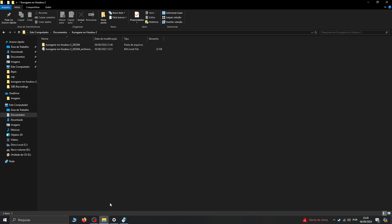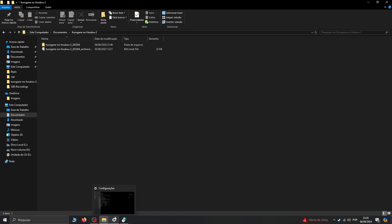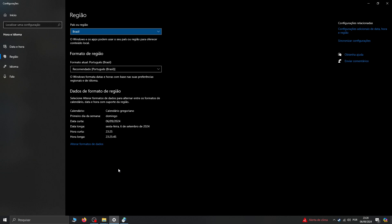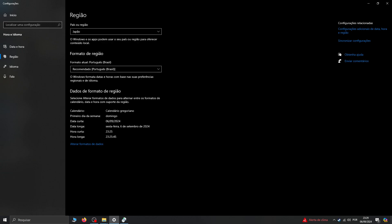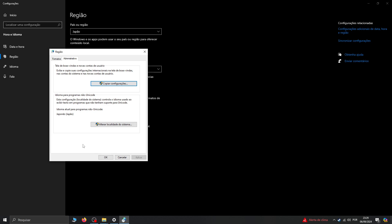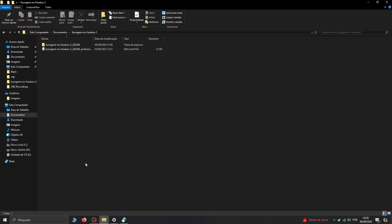First, you need to change the system region. Go to the Control Panel and open the Region settings. For me it's set to Brazil — we're going to change it to Japan. You need to change the language for non-Unicode programs to Japanese, otherwise when you try to install the game some weird characters will appear and you won't be able to install it.